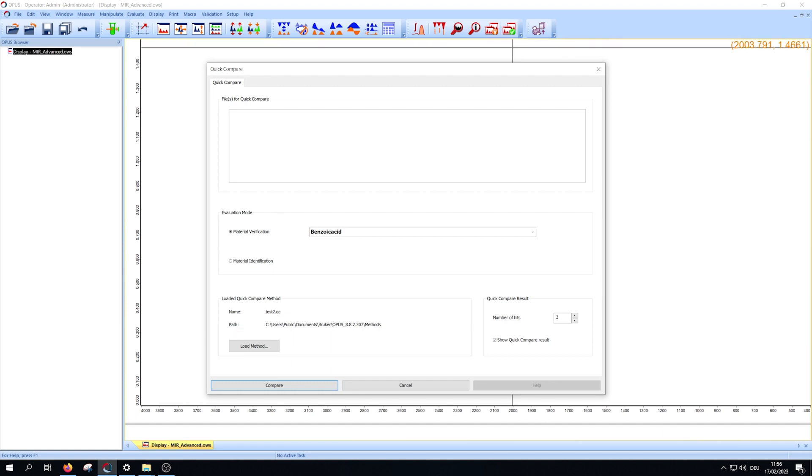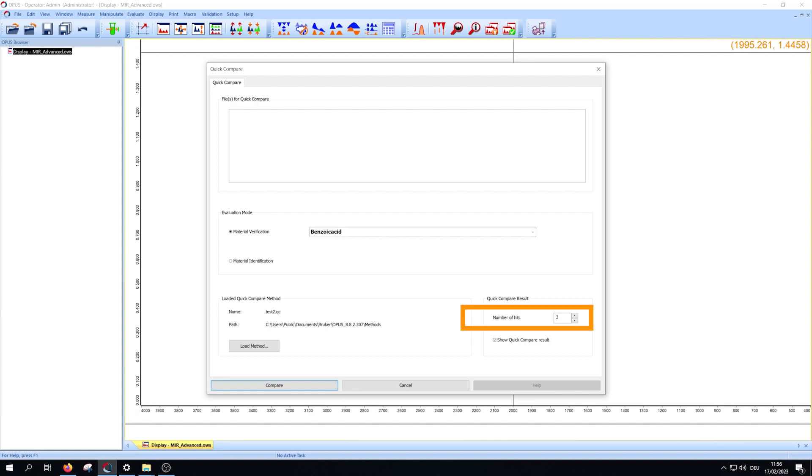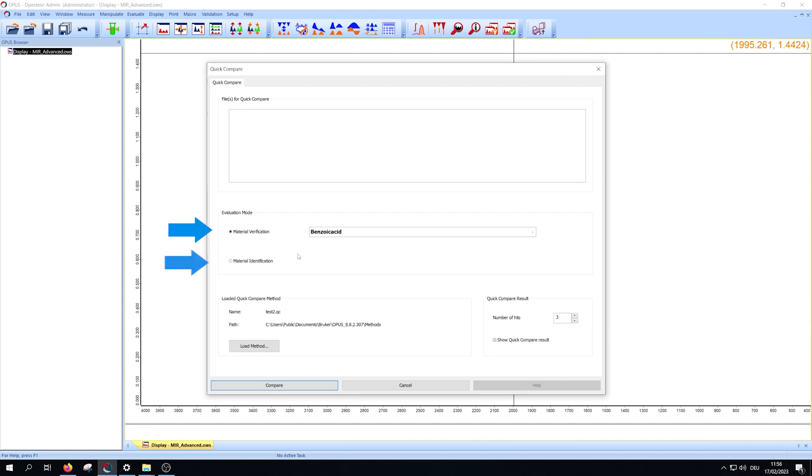In the lower right part of the window, you can change the number of references you get in the correlation info. You have two possibilities to use quick compare: material verification and material identification.